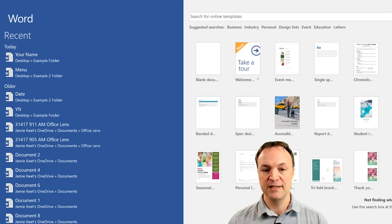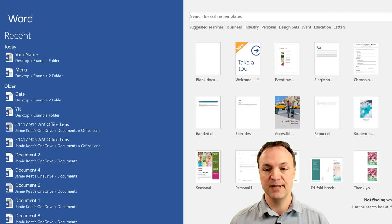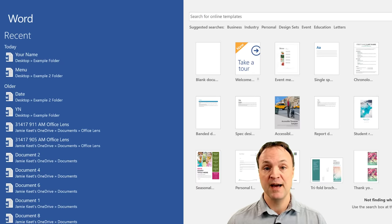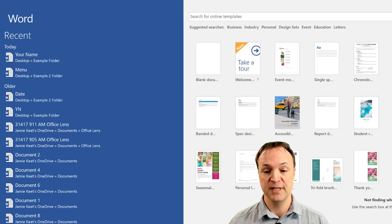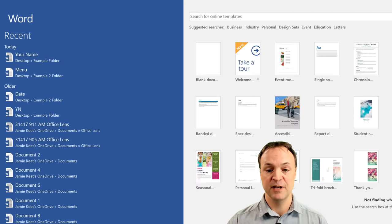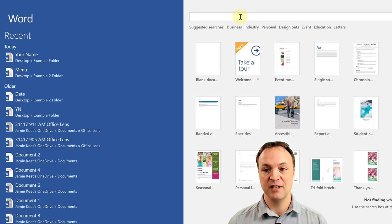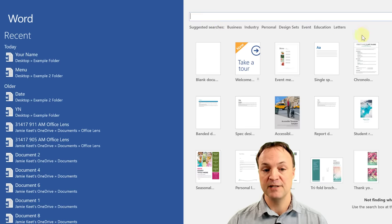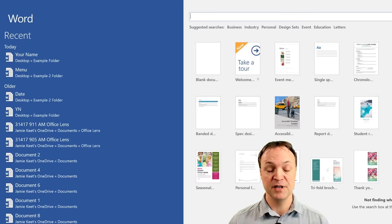Over here you can see all these templates. I'll do a different video about templates because they are so valuable — they will save you so much time. I use them a lot because you get professional-looking quality, whether it be reports, essays, or brochures, very quickly. You can see installed ones here, and you can also search online for templates in different categories. But for today, I'm just going to start from blank to show you the basics of Microsoft Word.